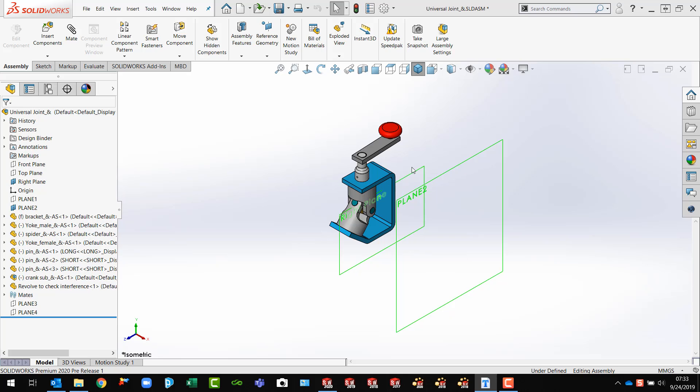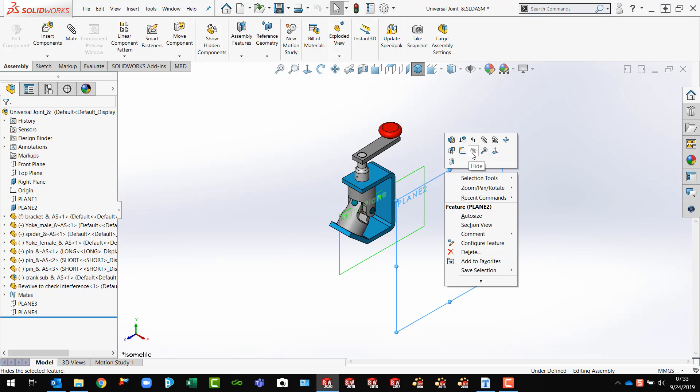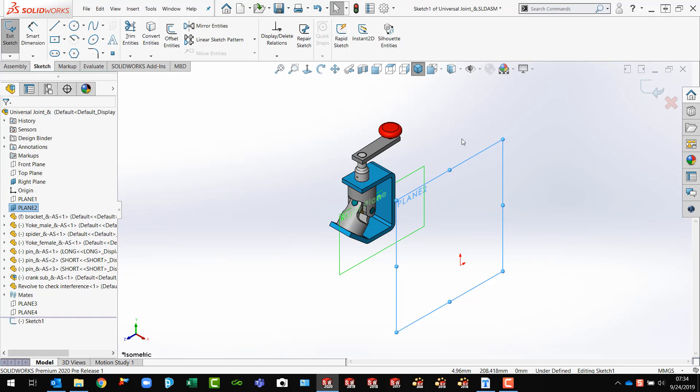I've got this assembly on screen here. I'm going to open a sketch on this offset plane, offset from the right plane here. Just open a sketch here and I want to pre-select my stuff.